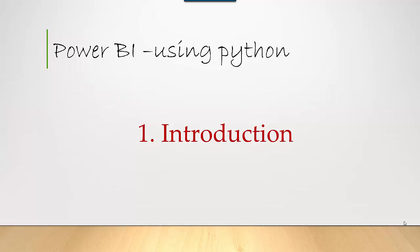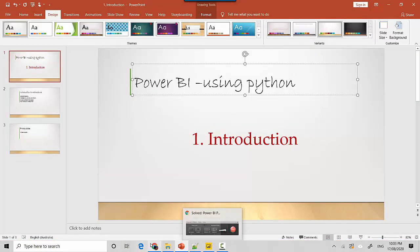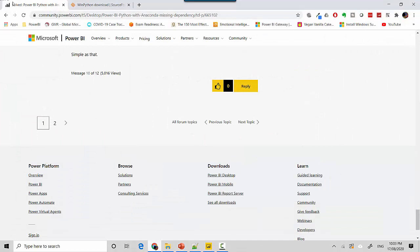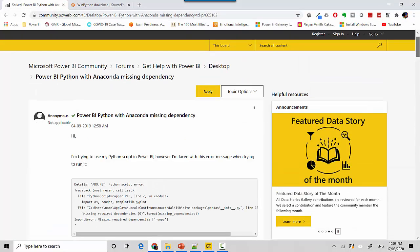As I was exploring this, I came up with the option to use Anaconda but I was really struggling to get Anaconda working with Power BI. I was looking online and I'll leave links in the video notes so you can follow along. I came across this Power BI community page where it talks about Python with Anaconda and missing dependencies.